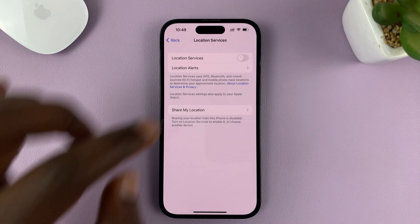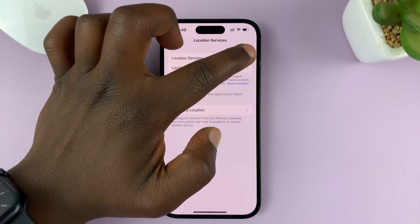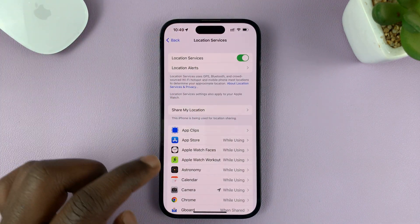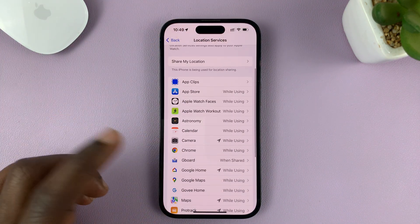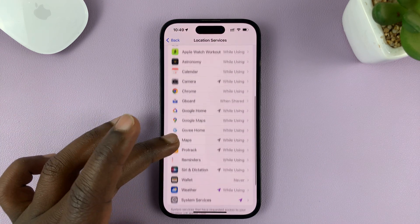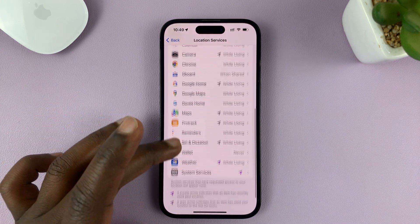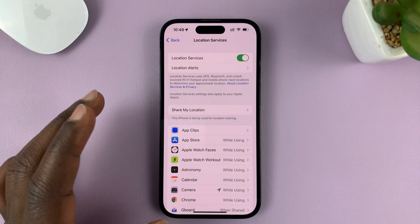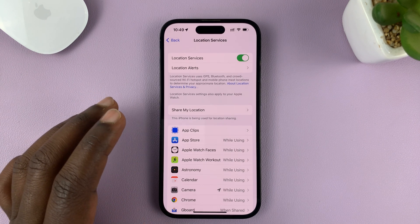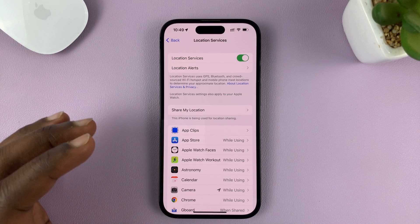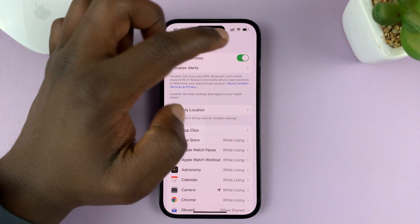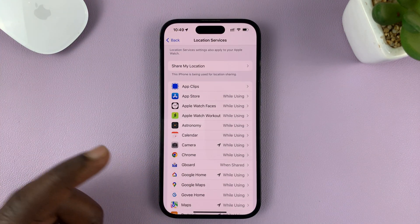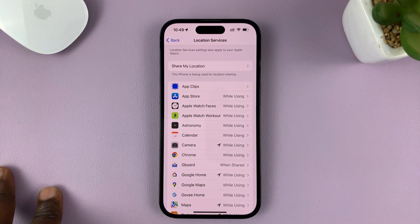This is a little unrealistic to turn off location services for all apps, because to use some apps like Google Maps, Apple Maps, or the weather app, most of these apps require your location to be able to work properly. So what you can do is turn on location services and then turn off location services for specific applications.